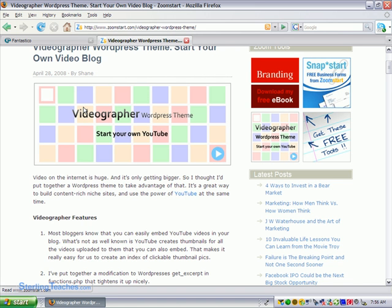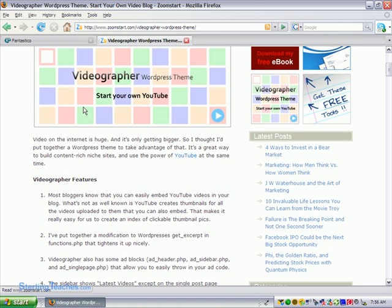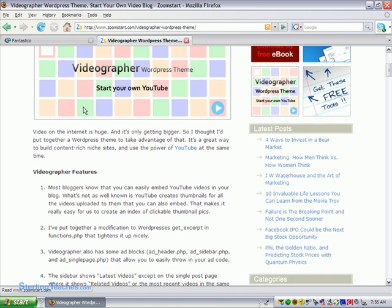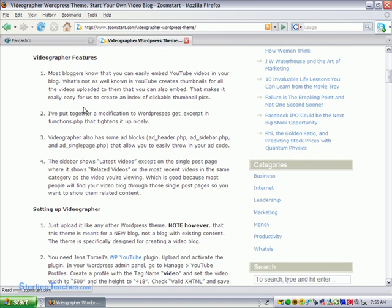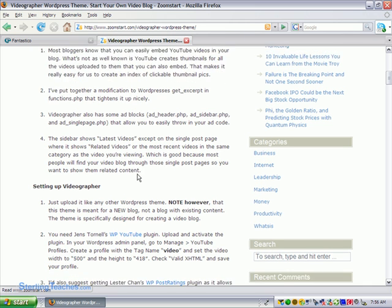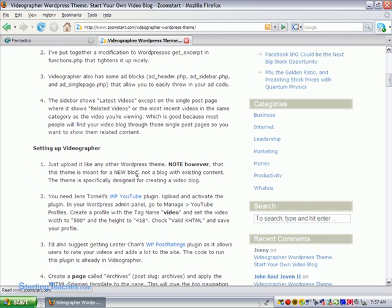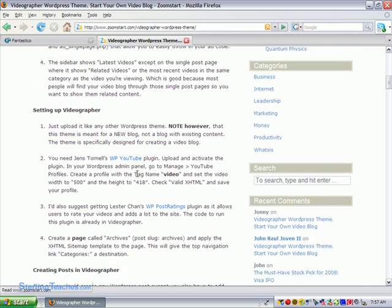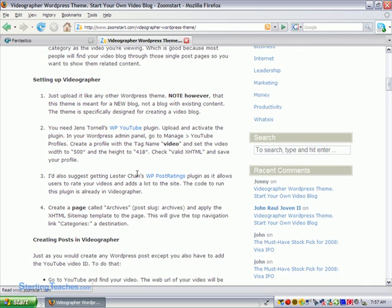It lets you put YouTube videos, organize them, categorize them. And so it gives you the instructions here. First it tells you the features. I've already researched many different themes. Before you install a theme I recommend you spend time researching and looking to see what theme you want to use. It tells you how to set this up and the different things you need to do. Down below it says setting up videographer.